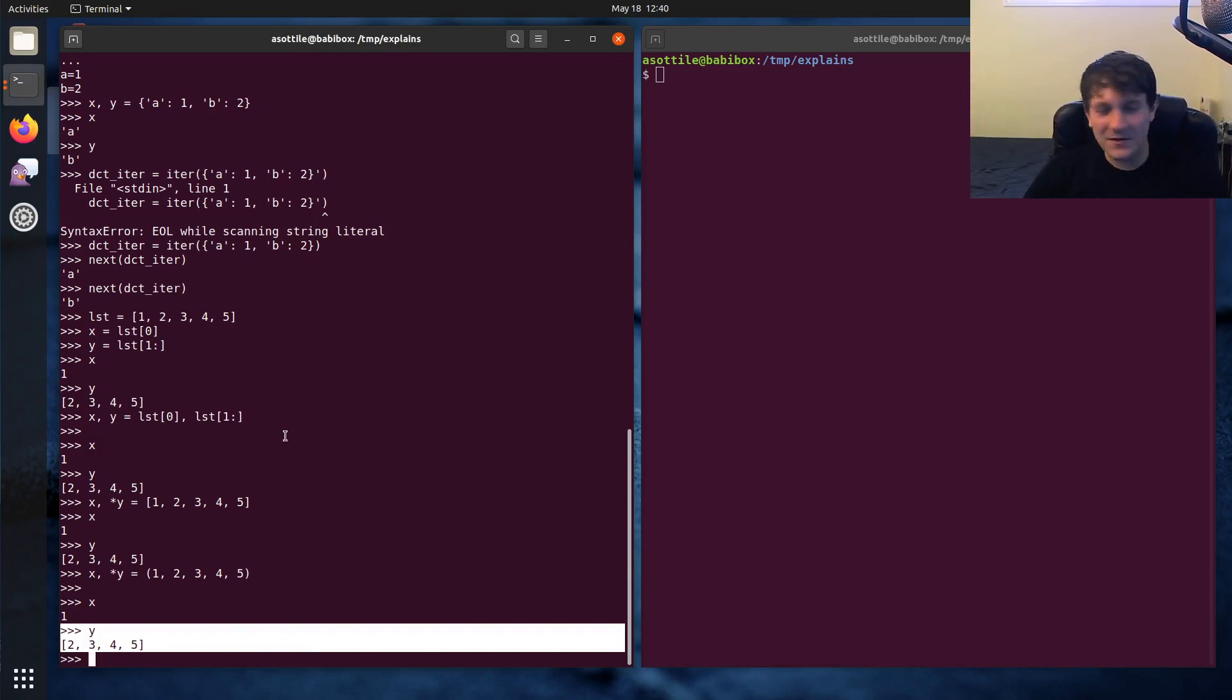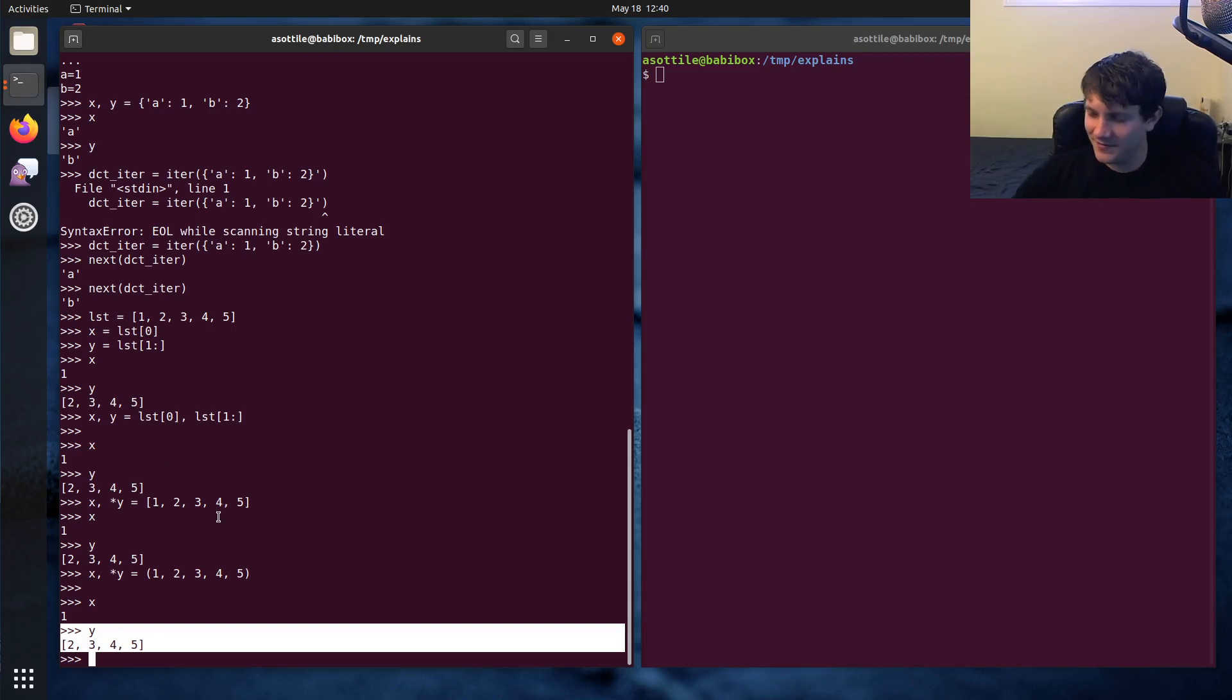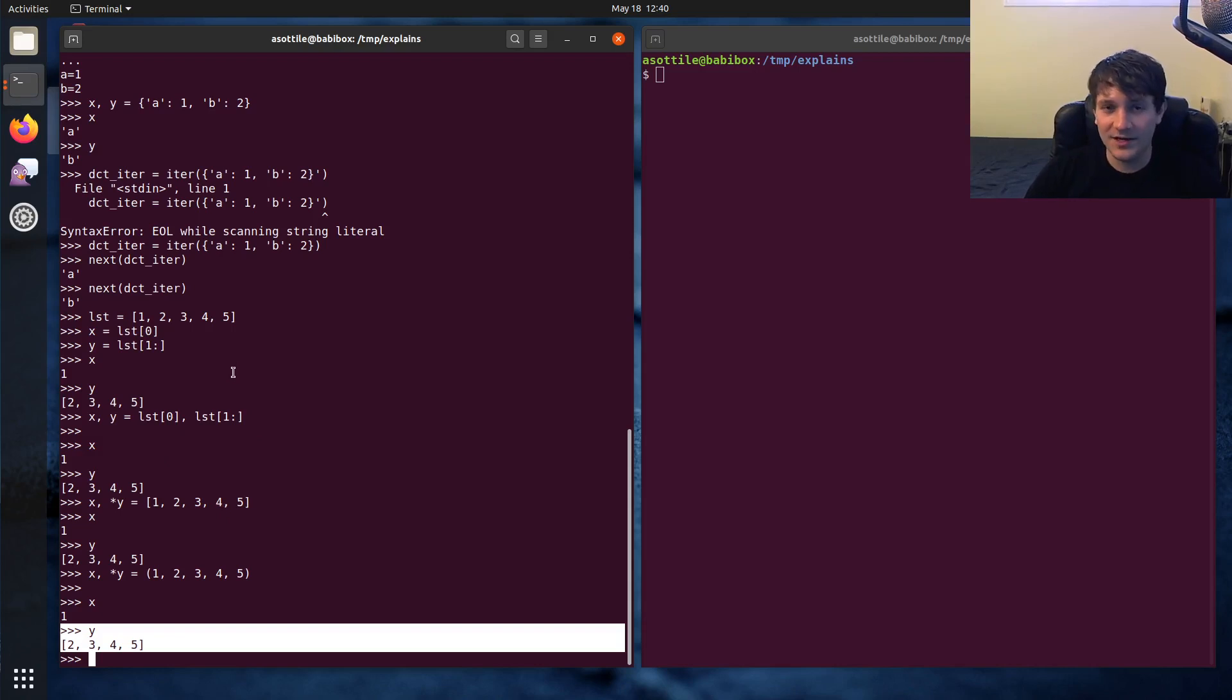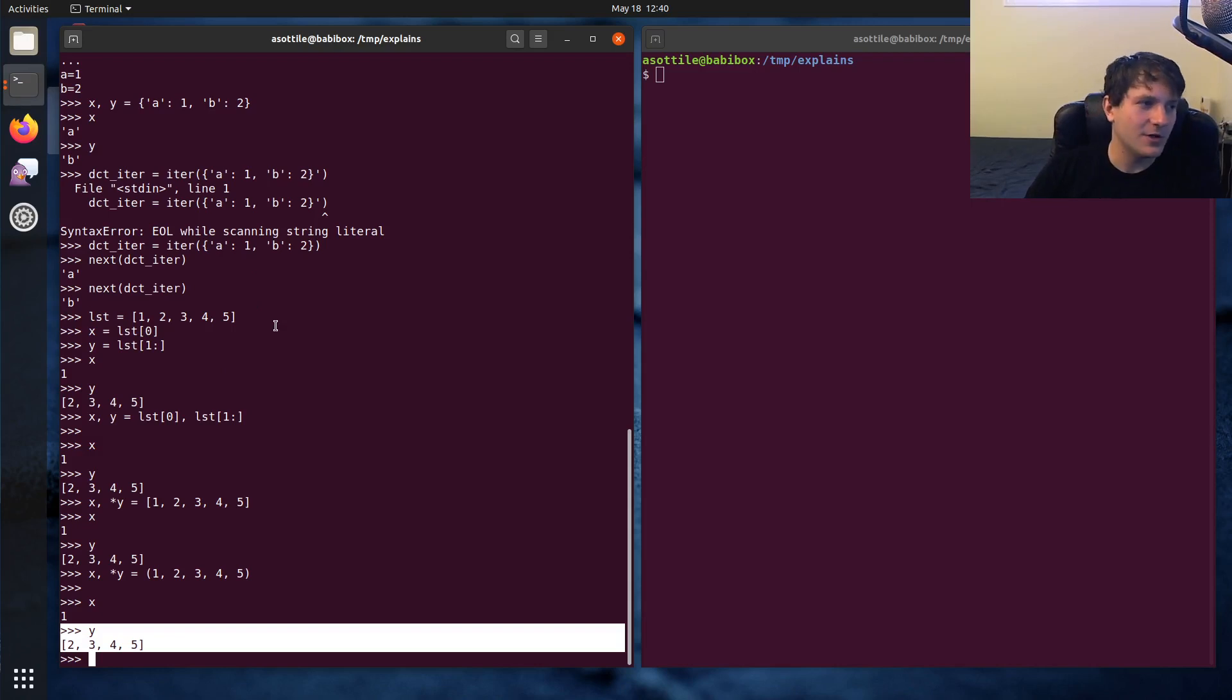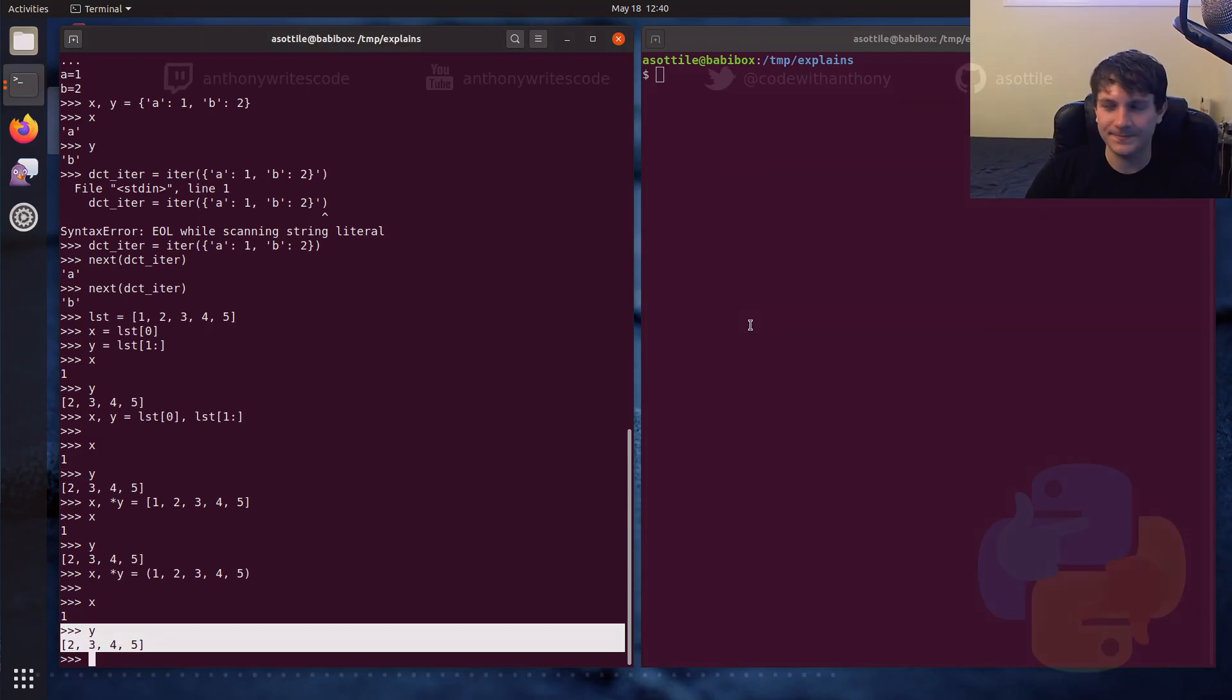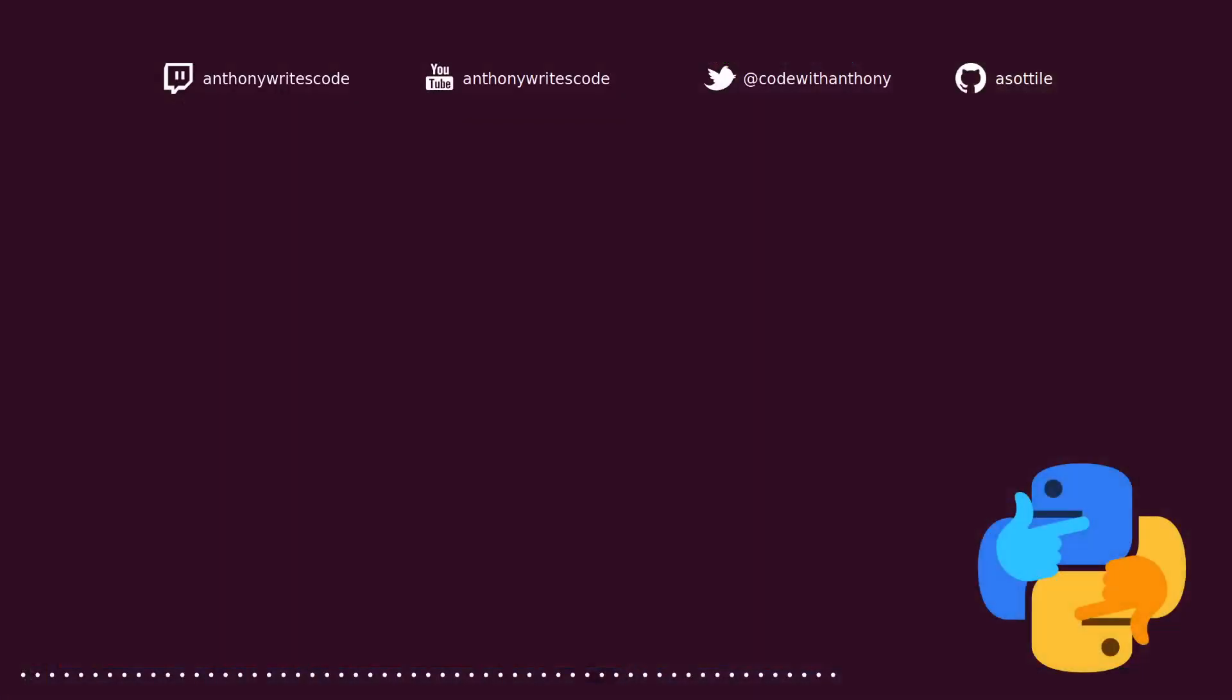But anyway, this has been unpackings. Hopefully this has been useful. And you know, maybe you'll find yourself returning multiple values or easily unpacking variables. But yeah, I hope you enjoyed it. If you have additional stuff you want me to see, leave a comment below or reach out to me on any of the various platforms. But thank you for watching and I'll see you in the next one.